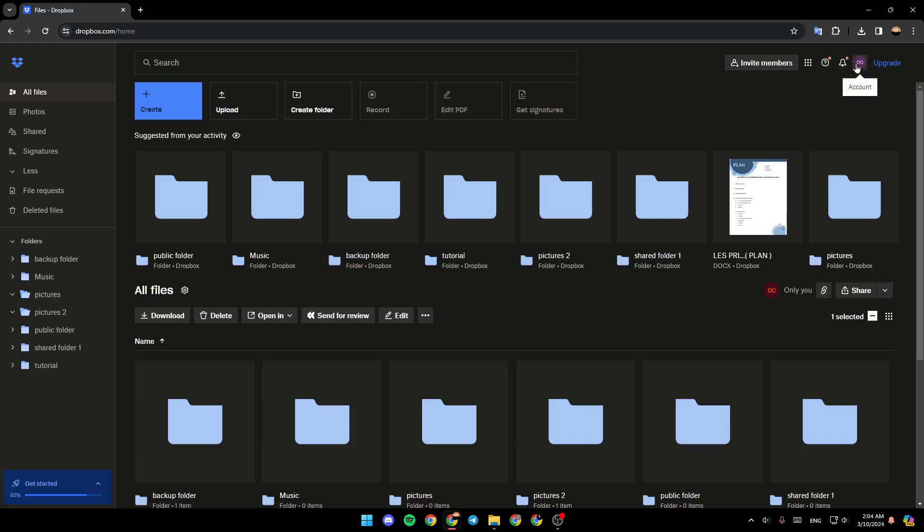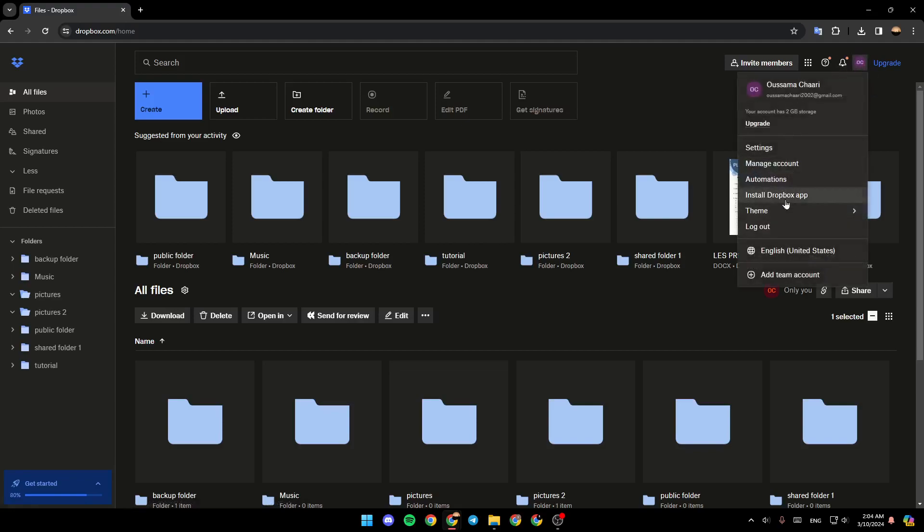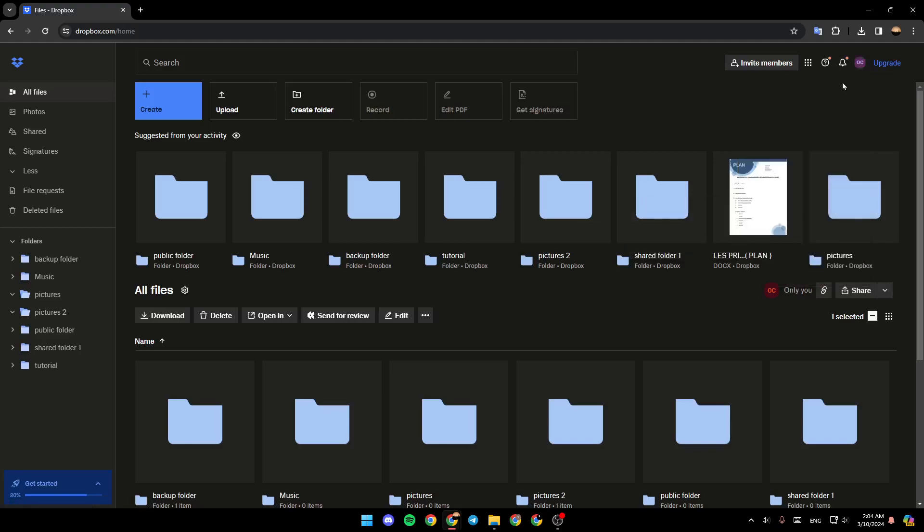You can go to the settings, manage your account, and so on. You're going to find notifications, see what's new, explore more Dropbox apps, and you can also invite members.